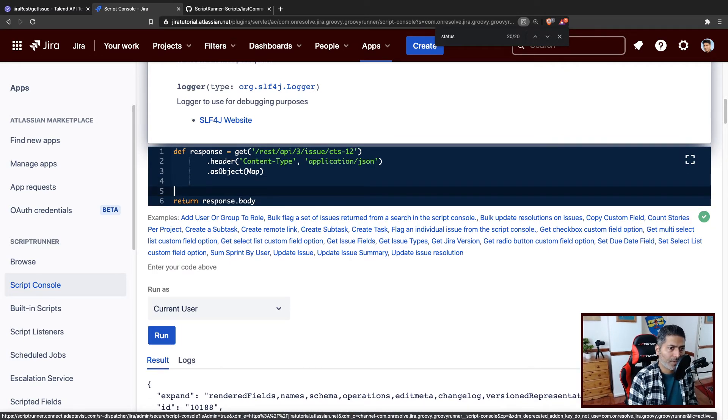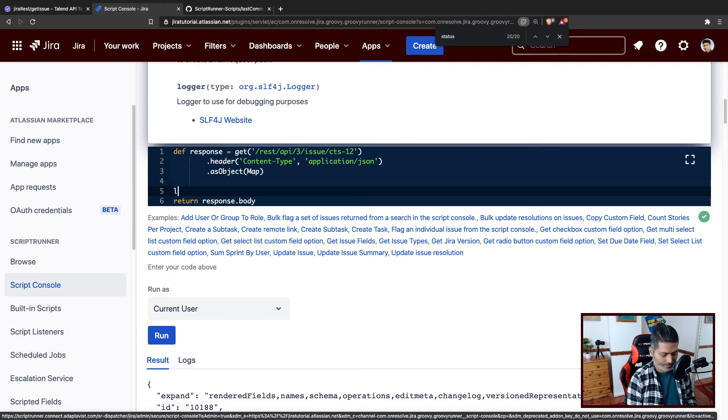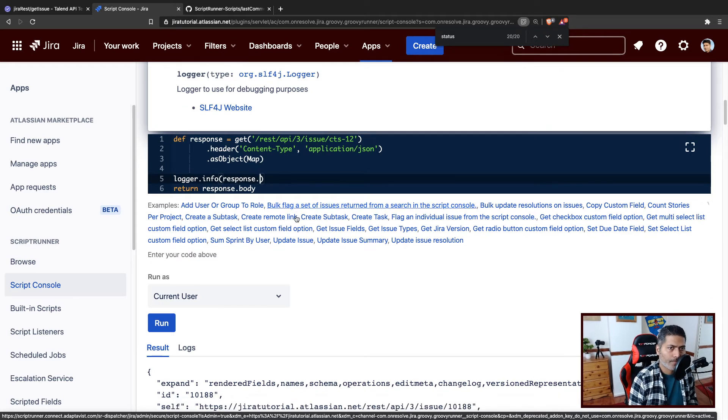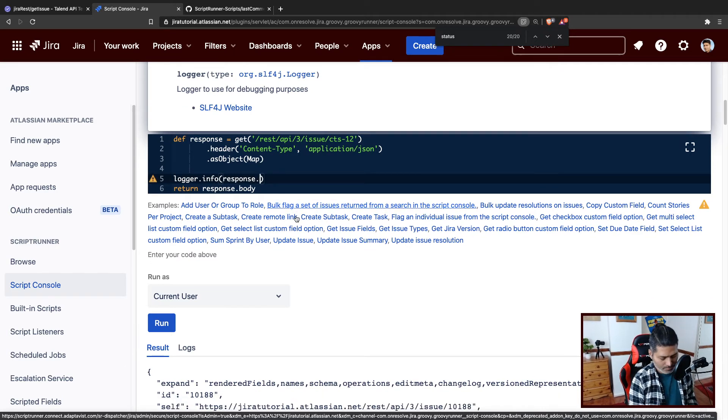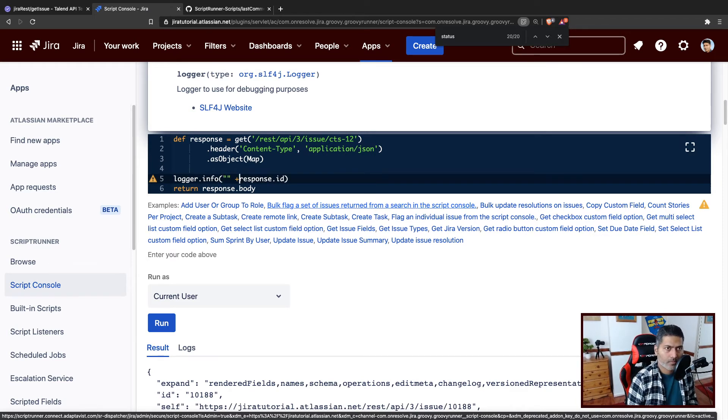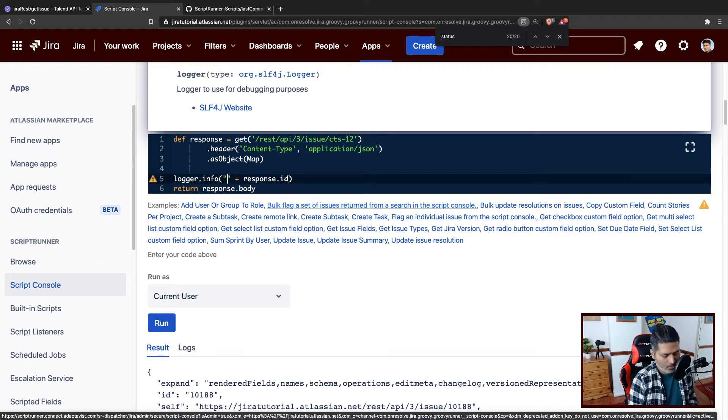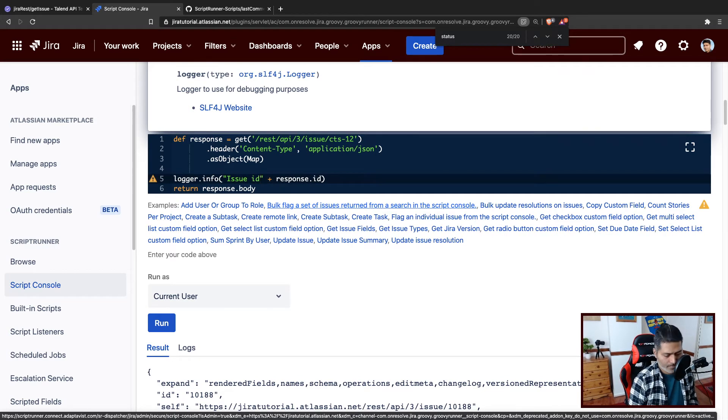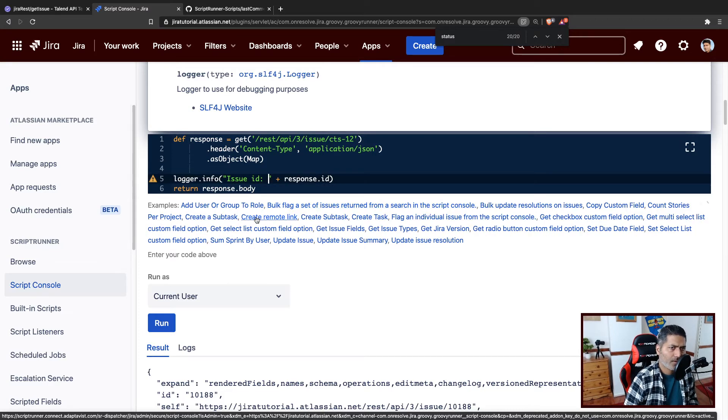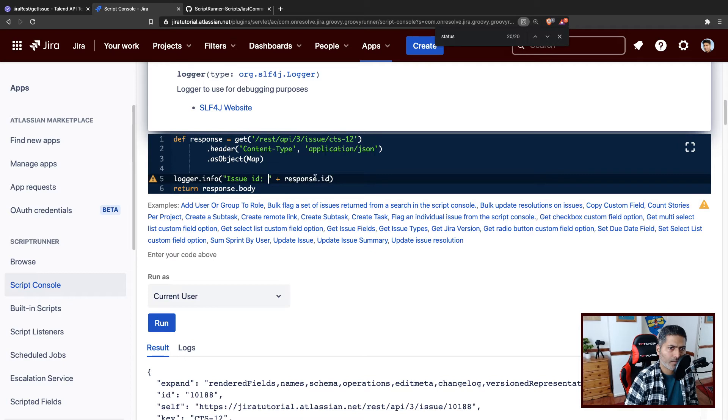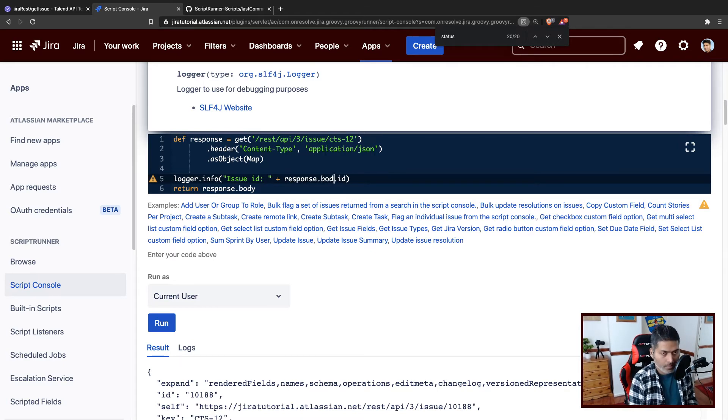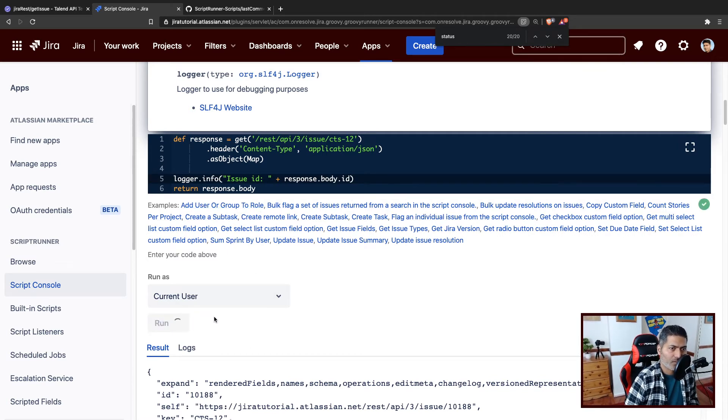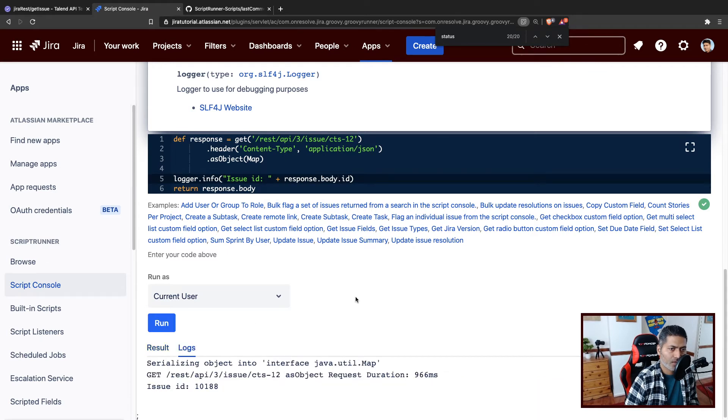So you can do something like this, I believe response dot ID. So this is my issue ID. Let us see if it works. I don't really want to run the whole code in one go, I want to keep it simple. So by the way it should be response dot body dot ID, because that is the structure of the response.